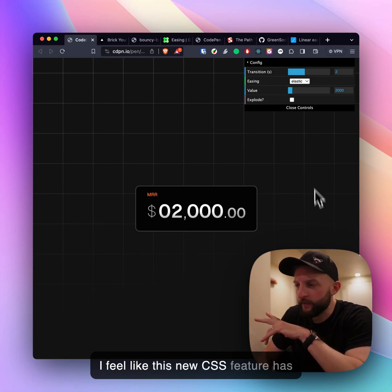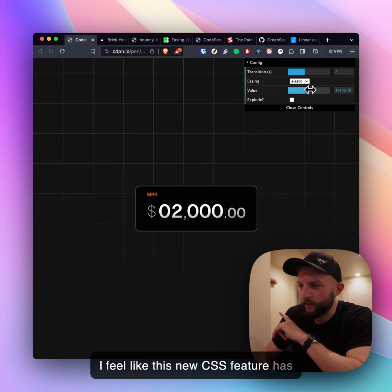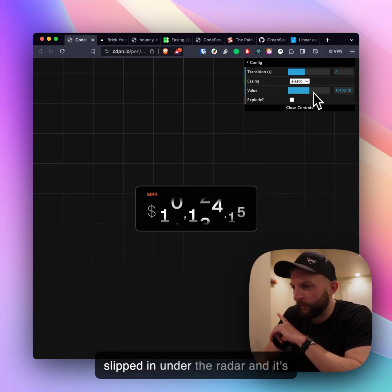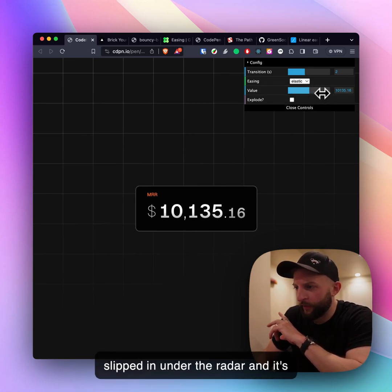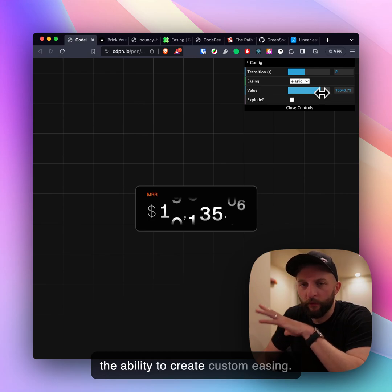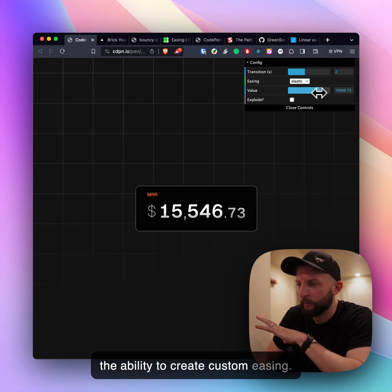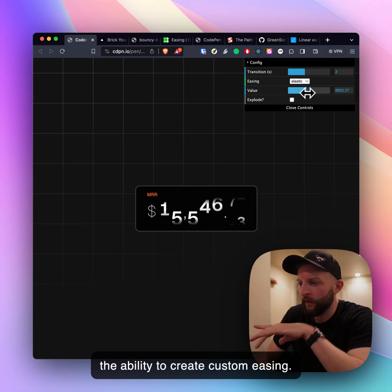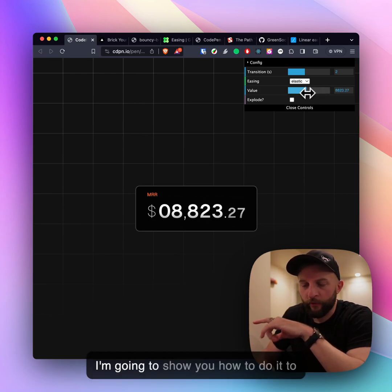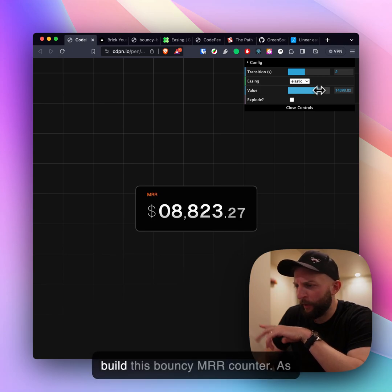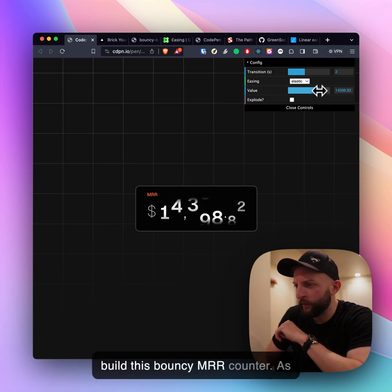I feel like this new CSS feature has slipped in under the radar and it's the ability to create custom easing. I'm going to show you how to do it to build this bouncy MRR counter.